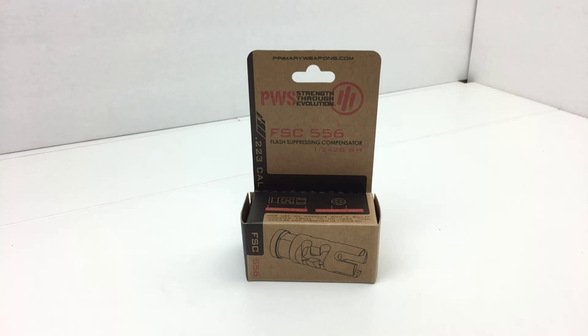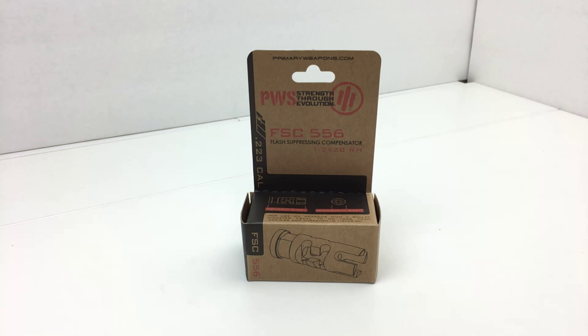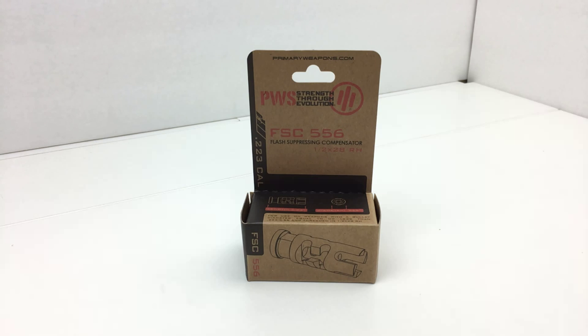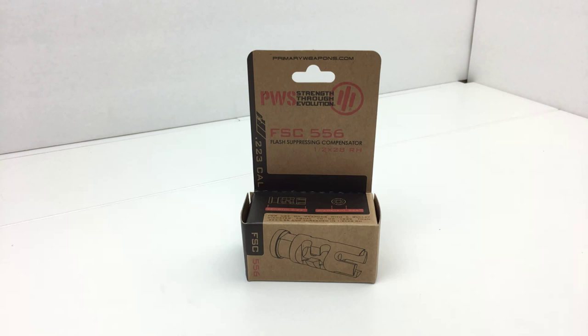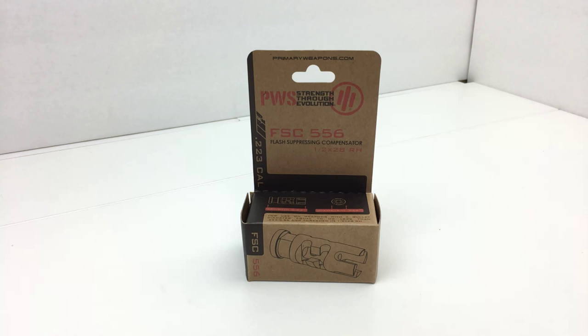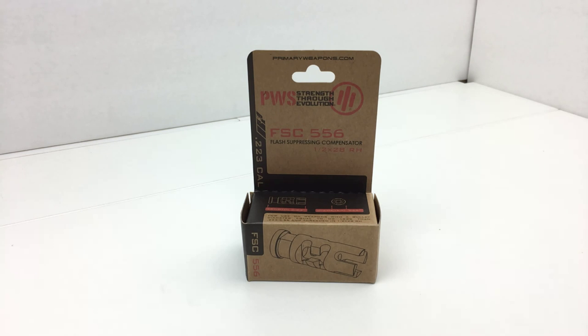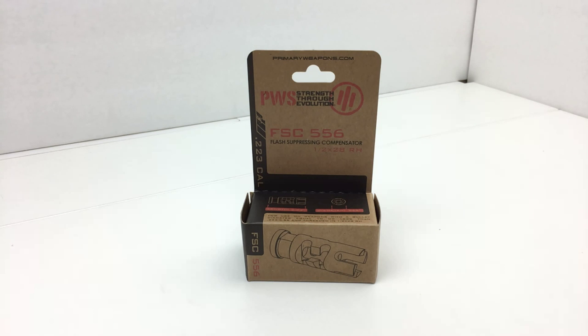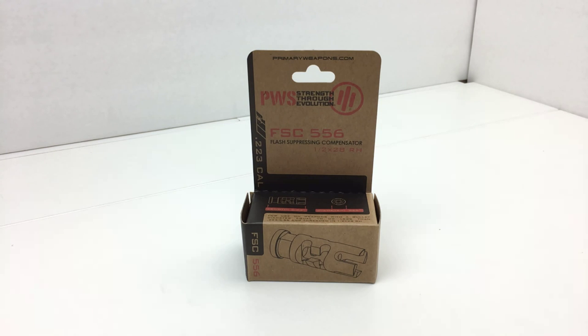In this tabletop review, I'm going to be discussing a muzzle device made by Primary Weapon Systems, or PWS. This is their flash suppressing compensator, also known by the part number FSC-556. This particular flash suppressing compensator is the standard factory muzzle device of the FNH SCAR-16S.